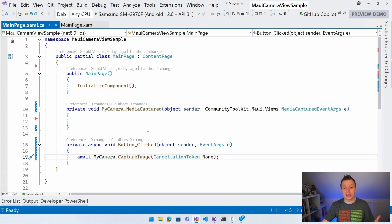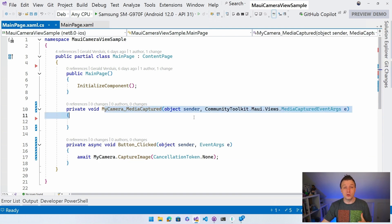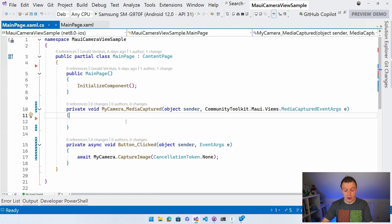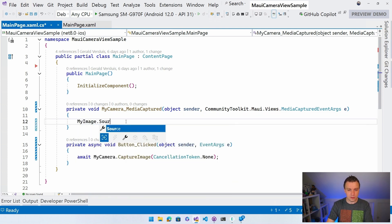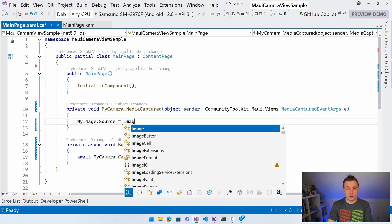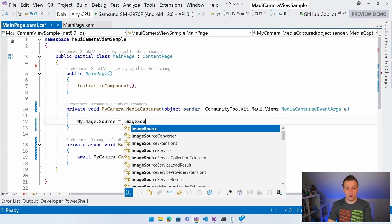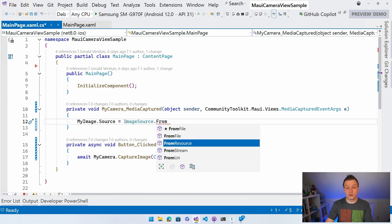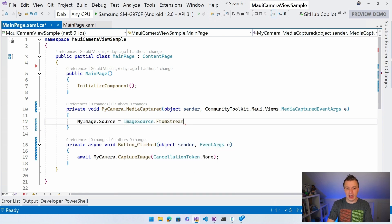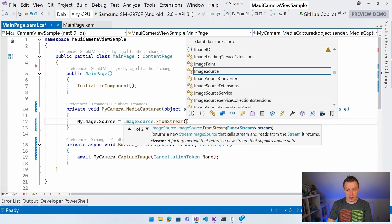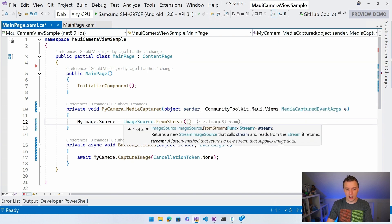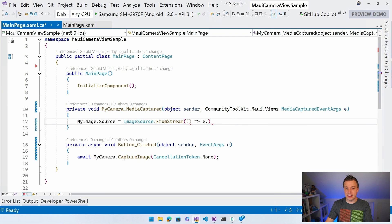And whenever the image is captured, we are going to come into this event. Right? So we can do things here. And now I can say my image.source is image source dot from stream. And I can just say, hey, I want to have this e... It wasn't e dot image stream. It was e dot media. But that's actually a stream. Right? We can inspect that. You can see this is a stream. So this should work.